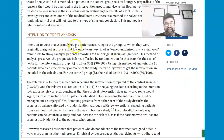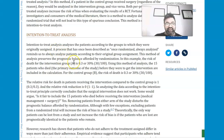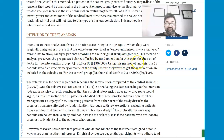The intention to treat analysis analyzes the patients according to the groups to which they were originally assigned. In this example, the risk of death for the intervention group is 30%. Using this method of analysis, the 15 patients who died before they were to get the intervention are included in the calculation.